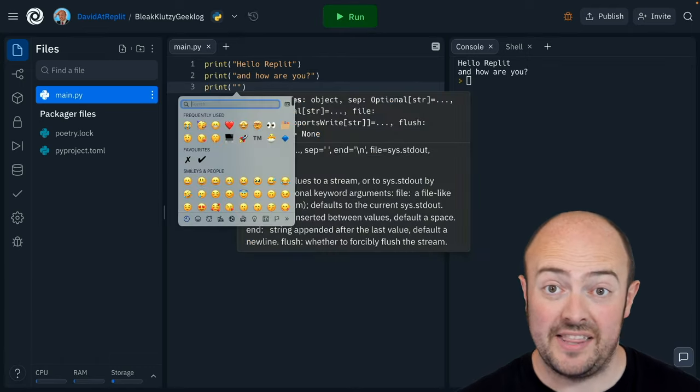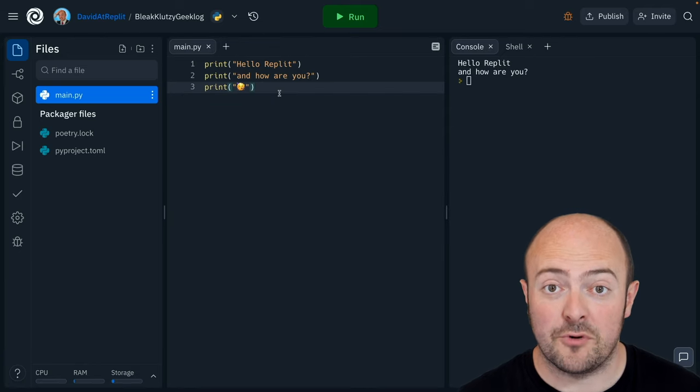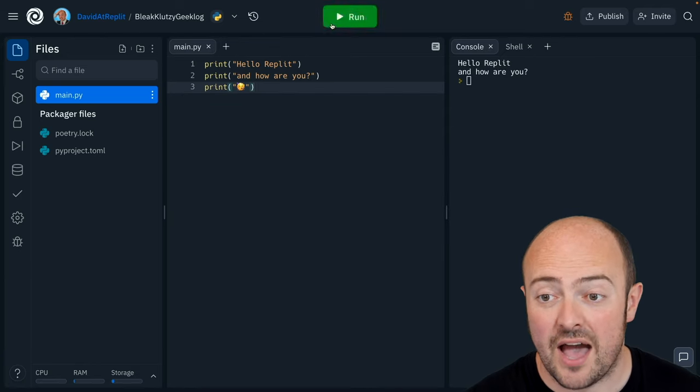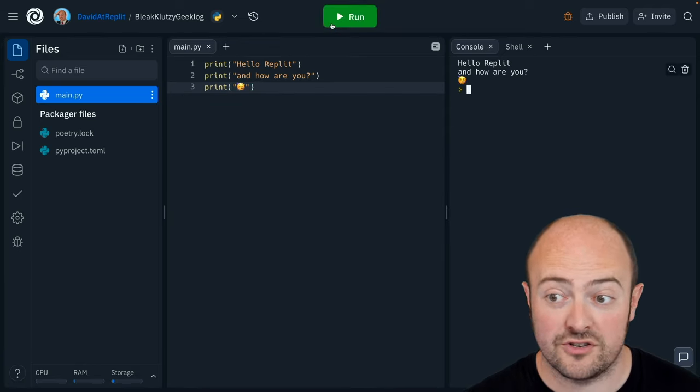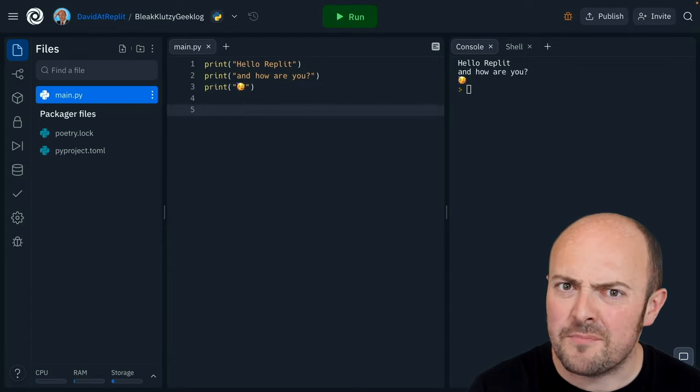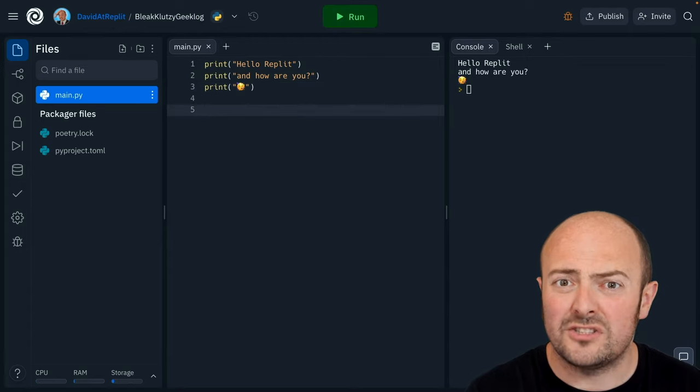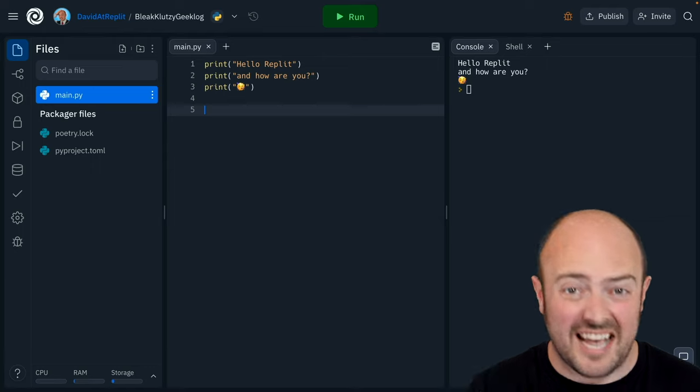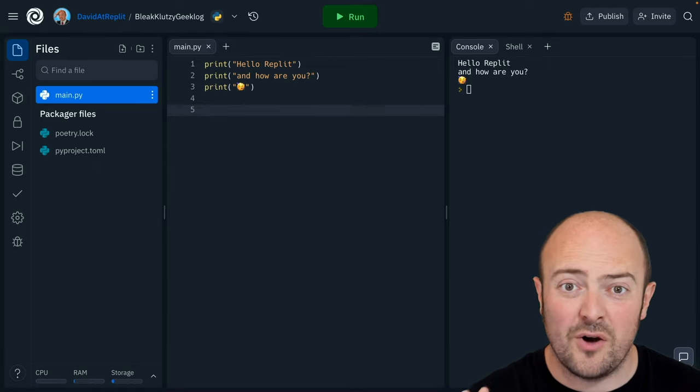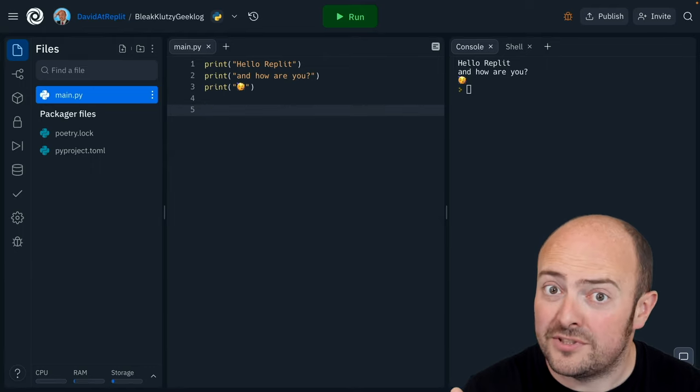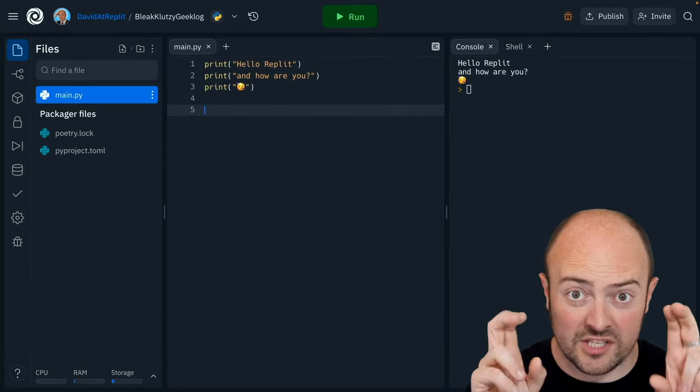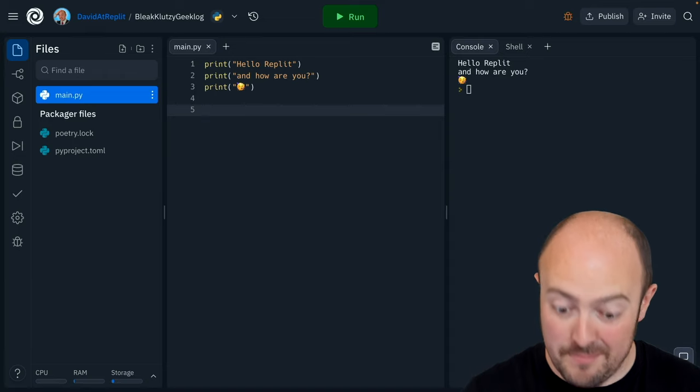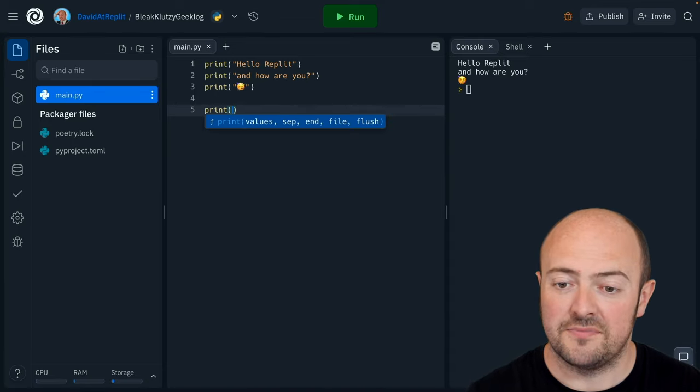You can even add emoji by either copying and pasting it or bringing it from your system's emoji picker and that will pop out on the screen as well. One little cheat that might be useful for you is if you want to write a load of text, press enter a few times and separate all that out, you won't be able to do it with just one set of quotes but there's a magic set of quotes that lets you do that.